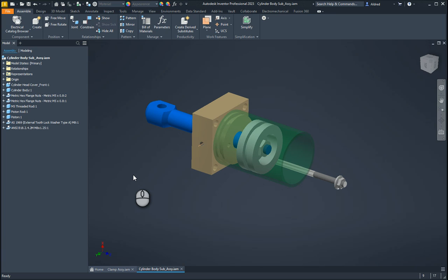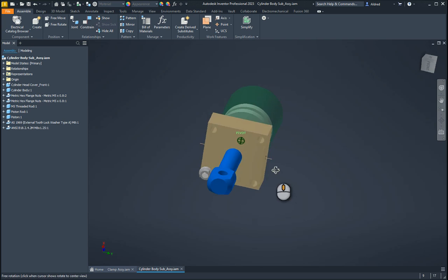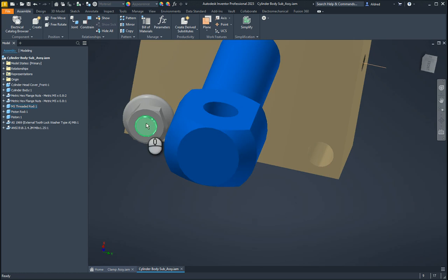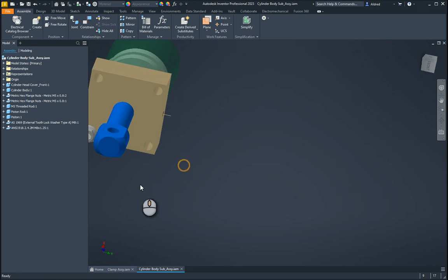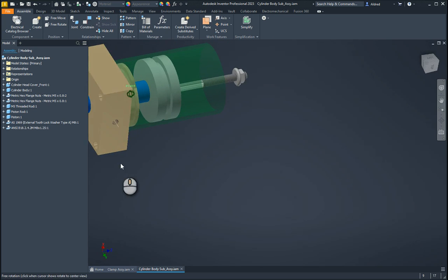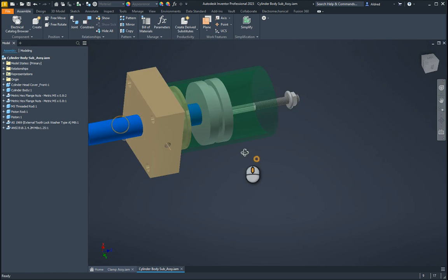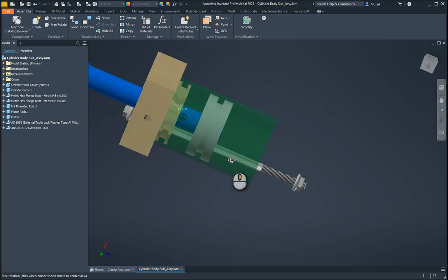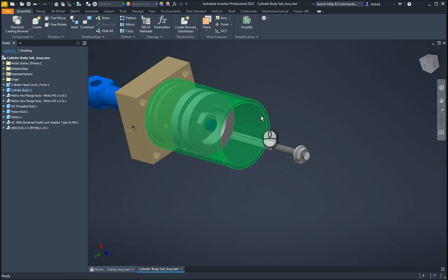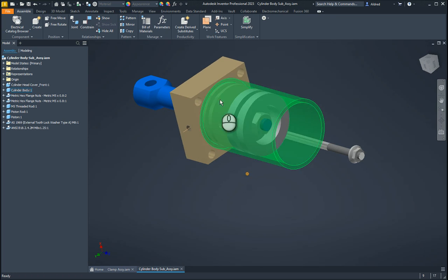In this video I'm going to show you how to use the mirror command in the Autodesk Inventor assembly environment. So here we've got a part which has got a couple different components that I've put in over here, and then I've got the front plate over here and as well as I've got to put a back plate over here.